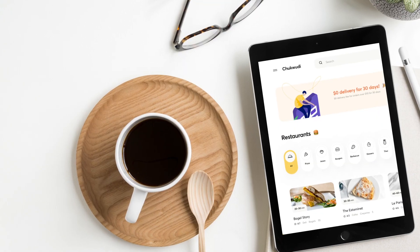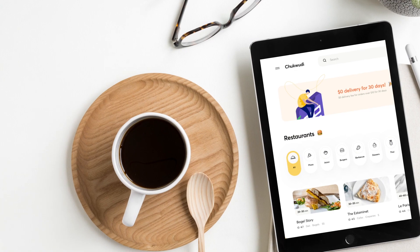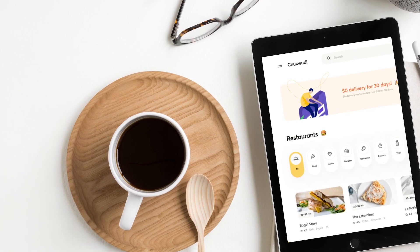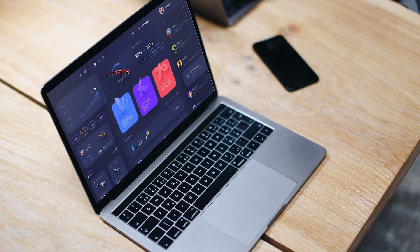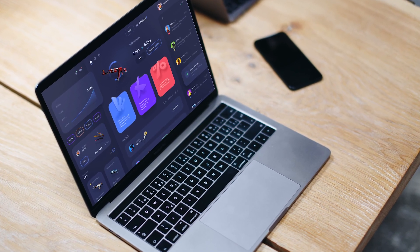Now, if you have no idea what a mock-up is, it basically just looks like this. It's a device with a screen on it and that screen can be customized to show your own design, whether it's a UI, graphic post or whatever it is, and it's just a nicer way to showcase your work.